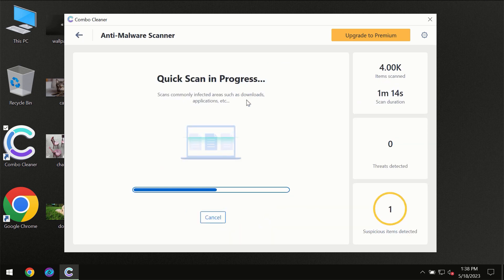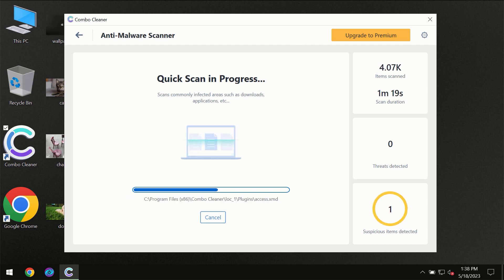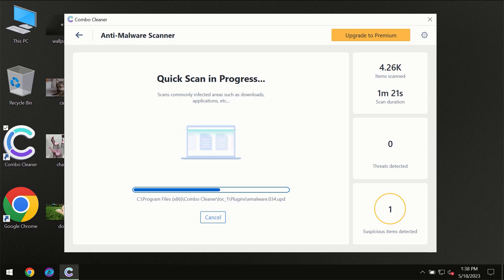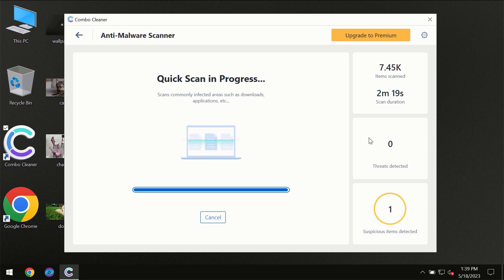You need to wait a certain amount of time until the scanning has been successfully finalized by ComboCleaner. At the end of the scanning you will see the full summary of all the threats which were revealed on your computer.